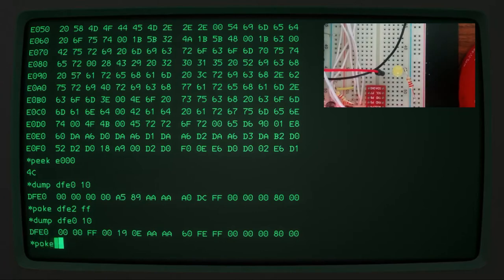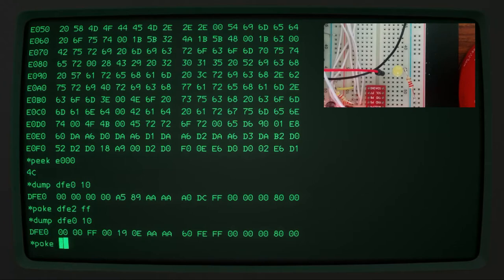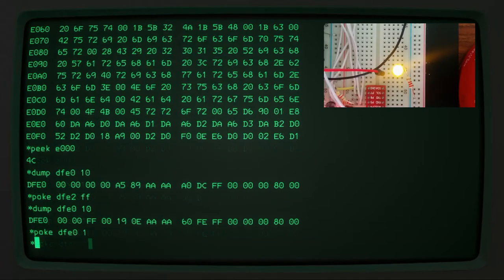And then we can just switch on and off the bit 0 in that register, which is of course setting it to 1 or 0, the whole value of the byte. So if I set the value of the byte to 1, the light should come on, which it does.